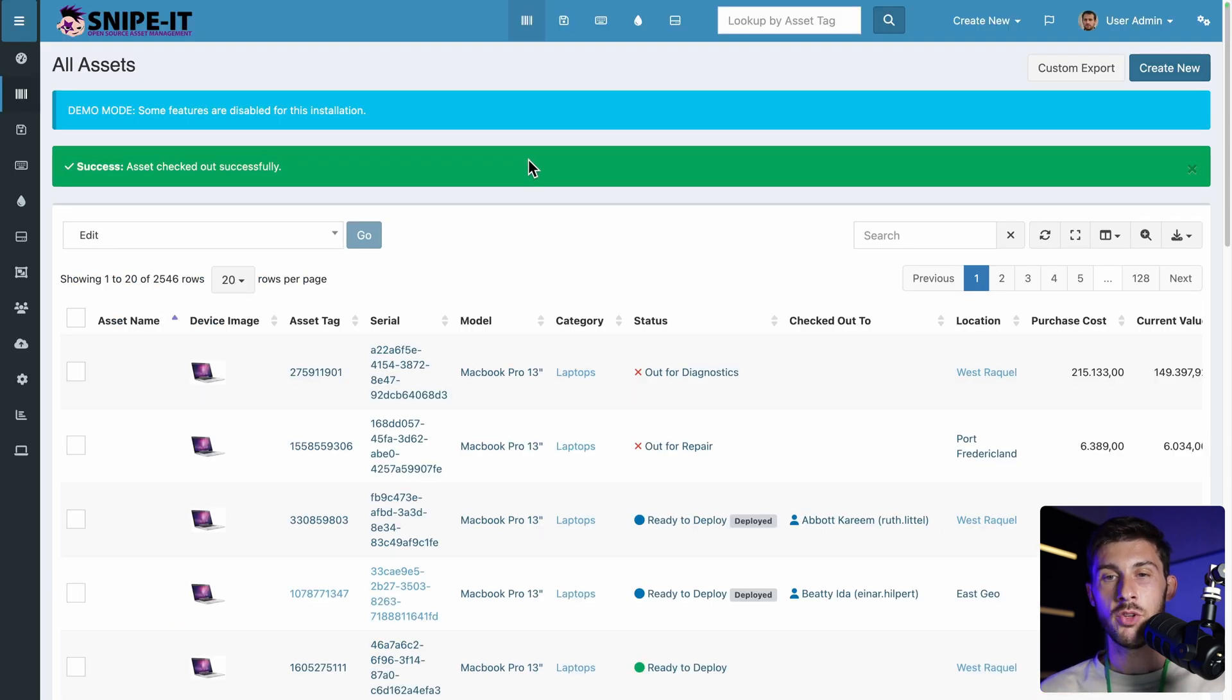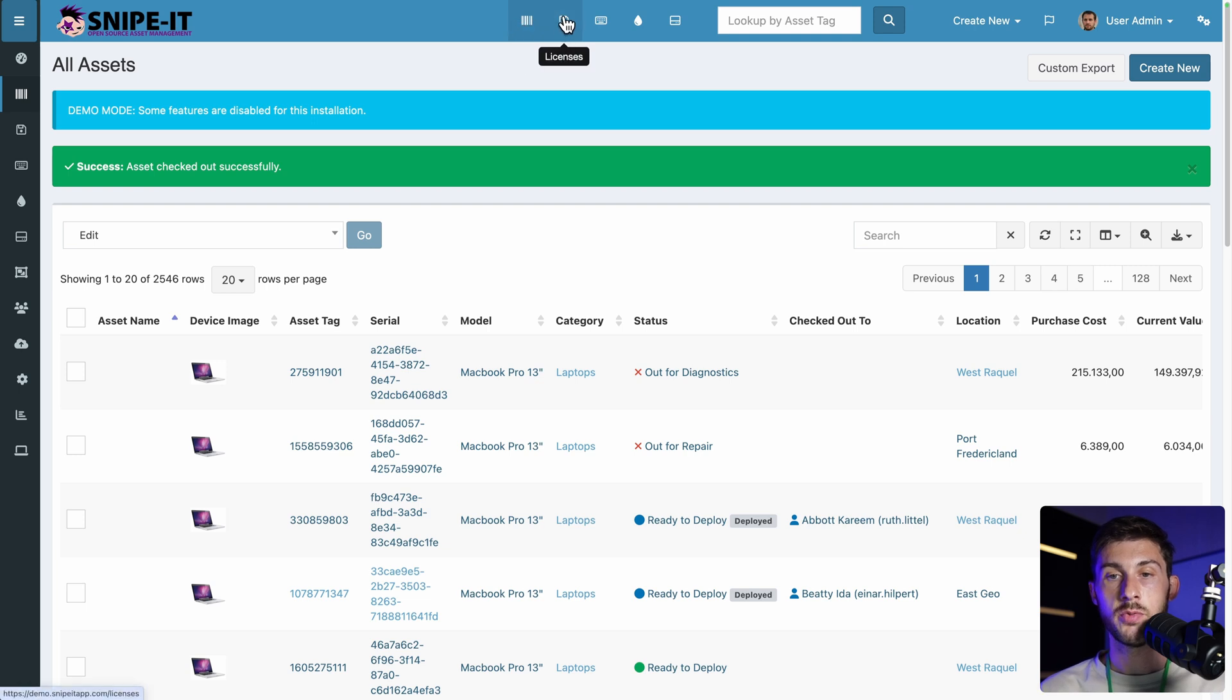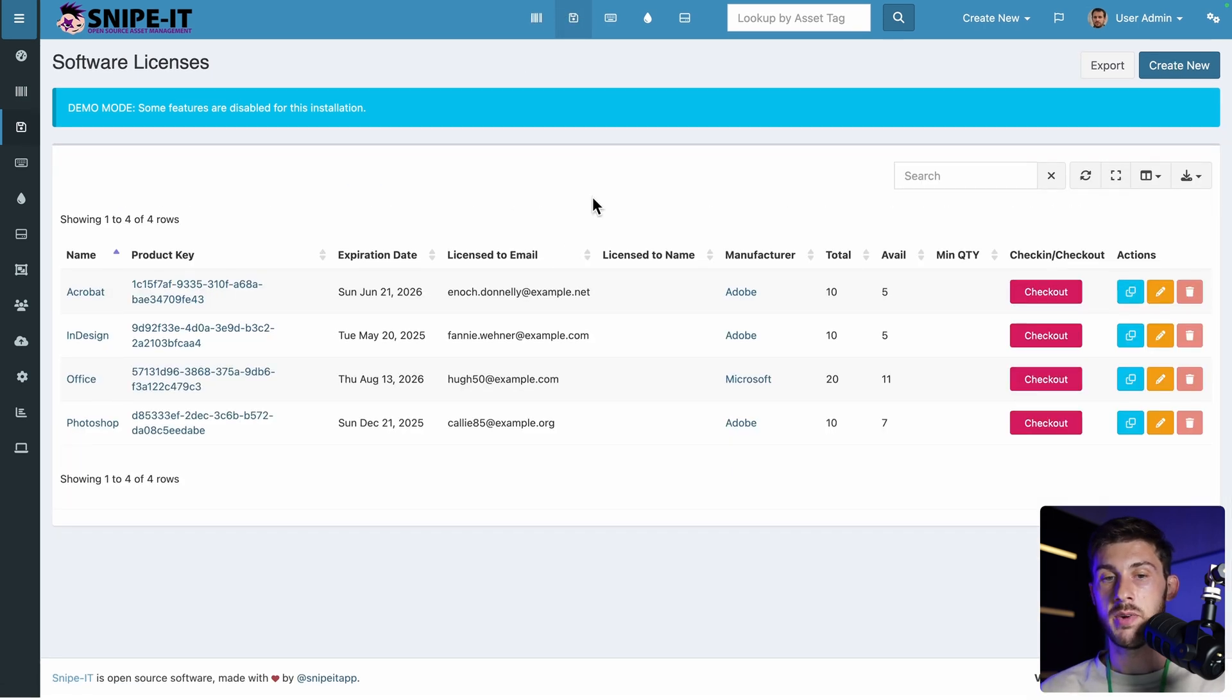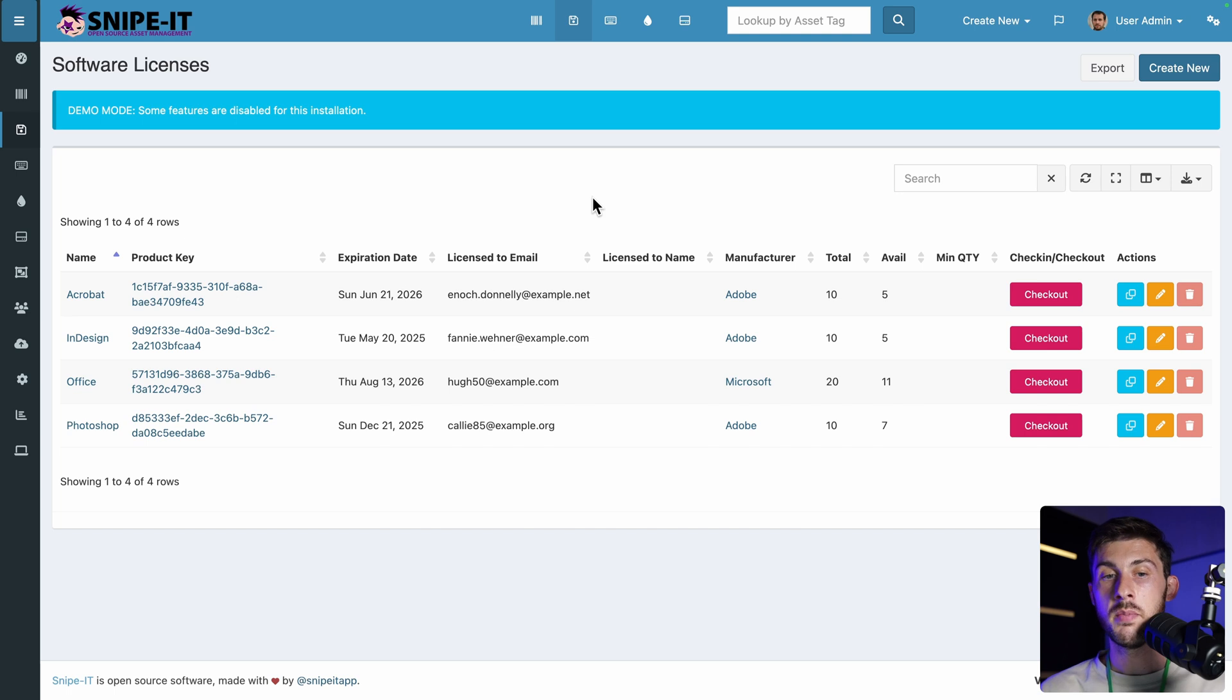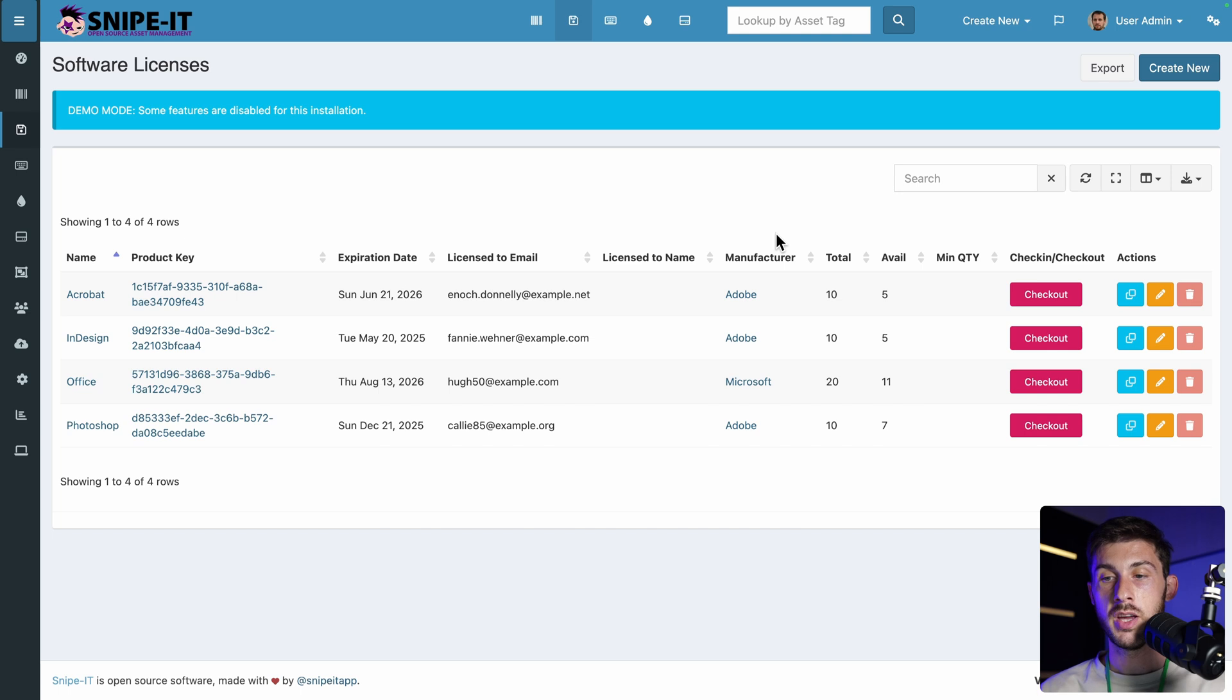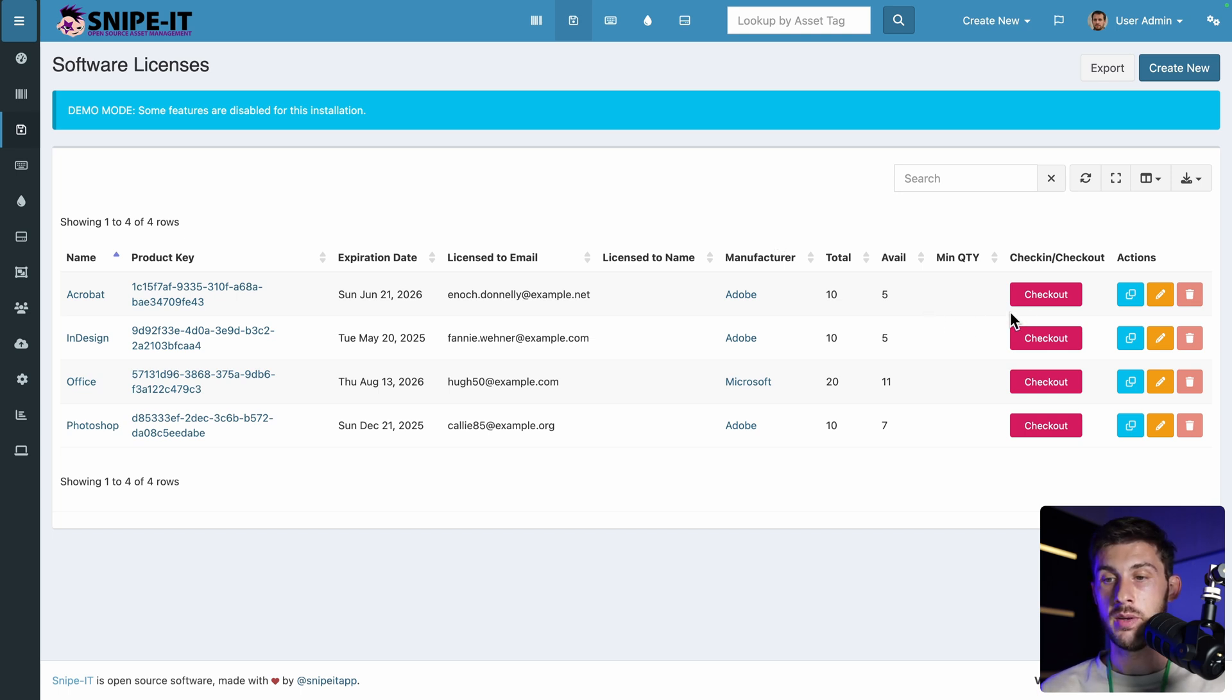Then you have the same logic, not for assets, but also for license. So the main difference is that instead of having a serial number, you have a product key. And in some cases, you can reuse it. For here, you have a total and the number of available key. And like we did for the laptop, we are able to provide a license to one of our employee.